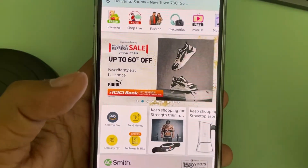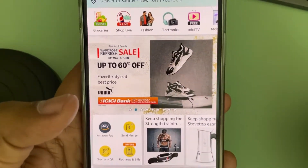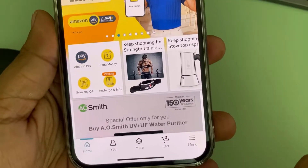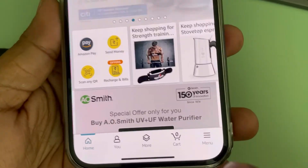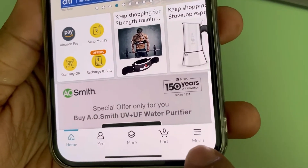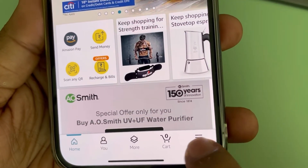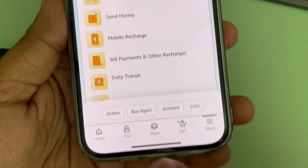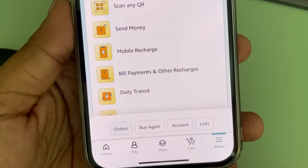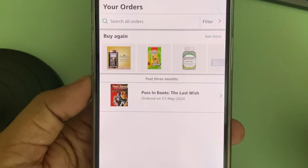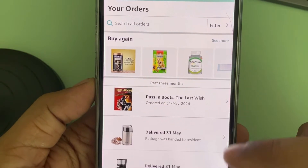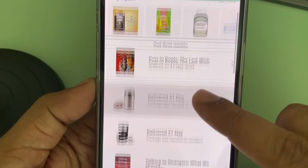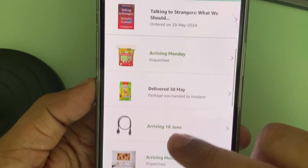Let's see how to check your recent orders on the Amazon app. In the Amazon app, just tap on the menu at the bottom right, and here you will find Orders — tap on it and you can see all the orders here. You can keep scrolling through them.